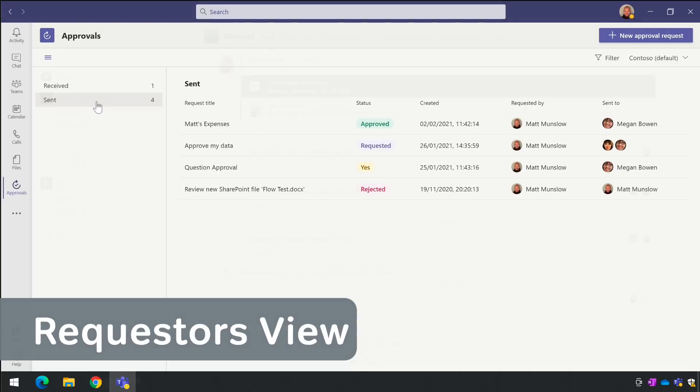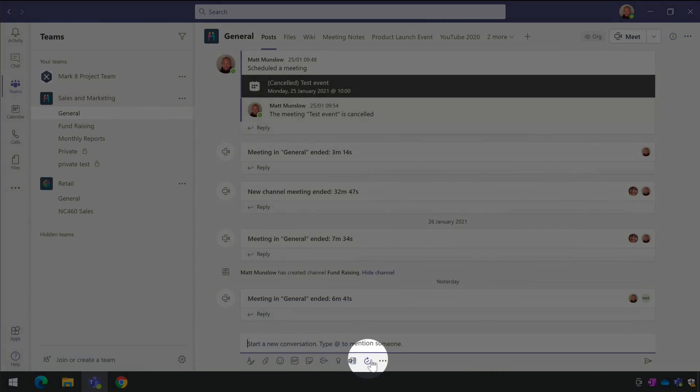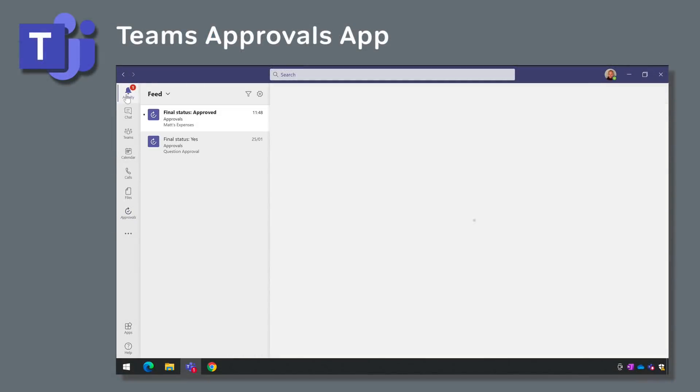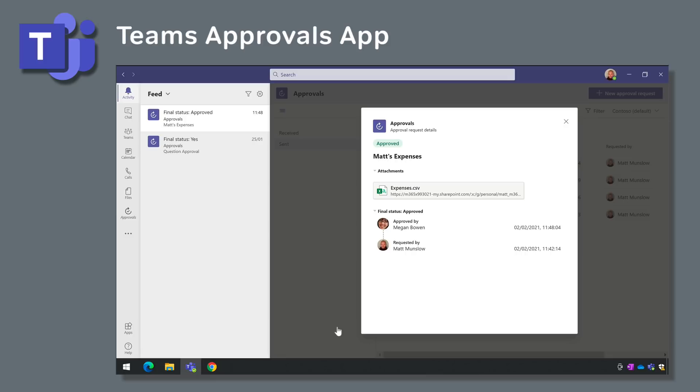You can also start your approval from a channel post or a chat. The approvals app will also integrate with SharePoint and Power Automate so if you need to make more sophisticated approval workflows you can do that. The approvals app is available now on the desktop versions of Teams.